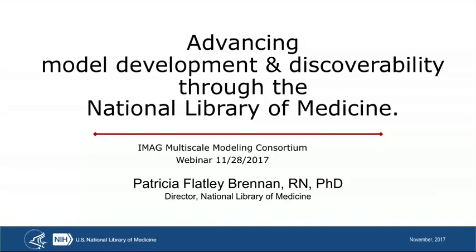I'm going to talk about why I believe modeling is an important concept for libraries to be thinking about, what we bring to the table, and how do we go forward with creating a library of models or the proper set of library resources to assist your community. I'm looking forward to this conversation being highly interactive, and as we are launching into our third century, we recognize that scientific communication is changing and the library needs to keep abreast, maybe even slightly ahead of those changes.